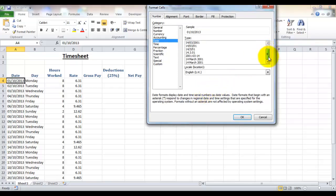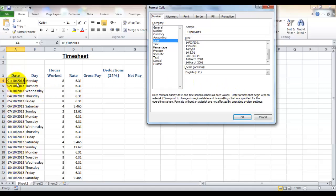Obviously don't forget you'd have to repeat that for the whole of the column, so what you could do is select the whole column first, then go in and format the cells.